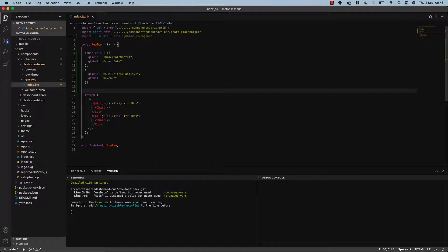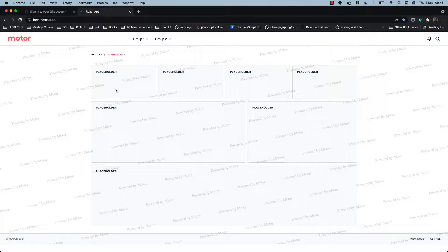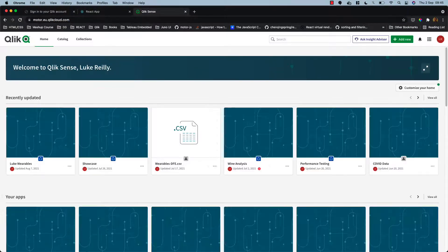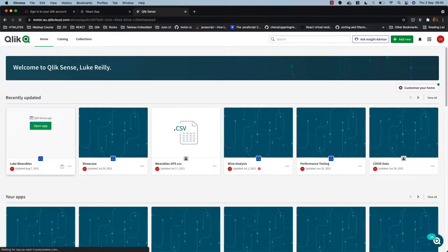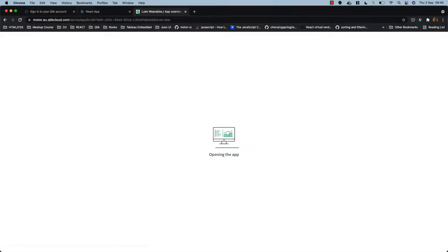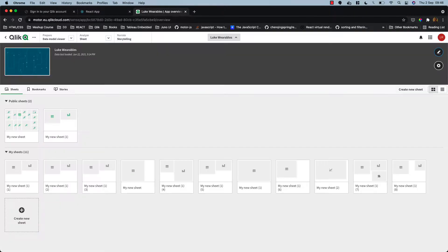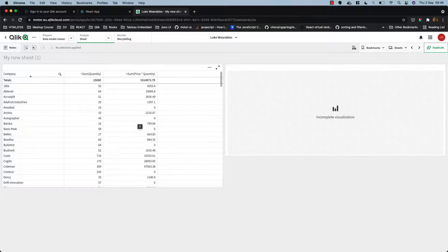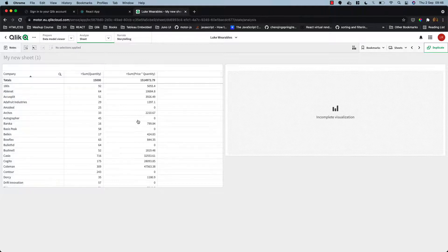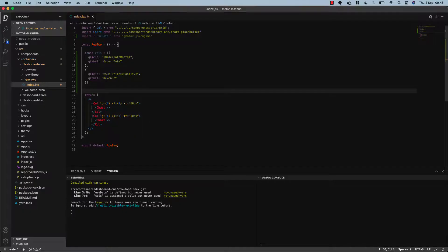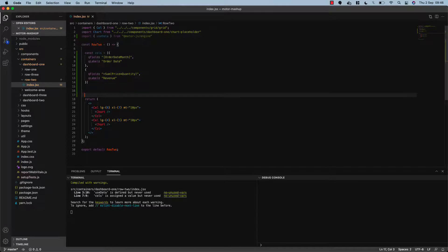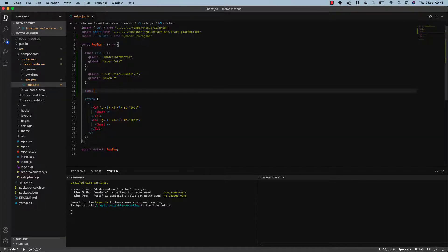So what we're doing here is these are dimensions and measures in our Qlik Sense application. If we re-login to our host, we're connecting to this Luke wearables application. You can pick any dimensions and measures from your Qlik Sense application and bring that data into your react app. You can create any expressions that you want, use variables from your Qlik Sense application—everything is available for you to pick up and use.